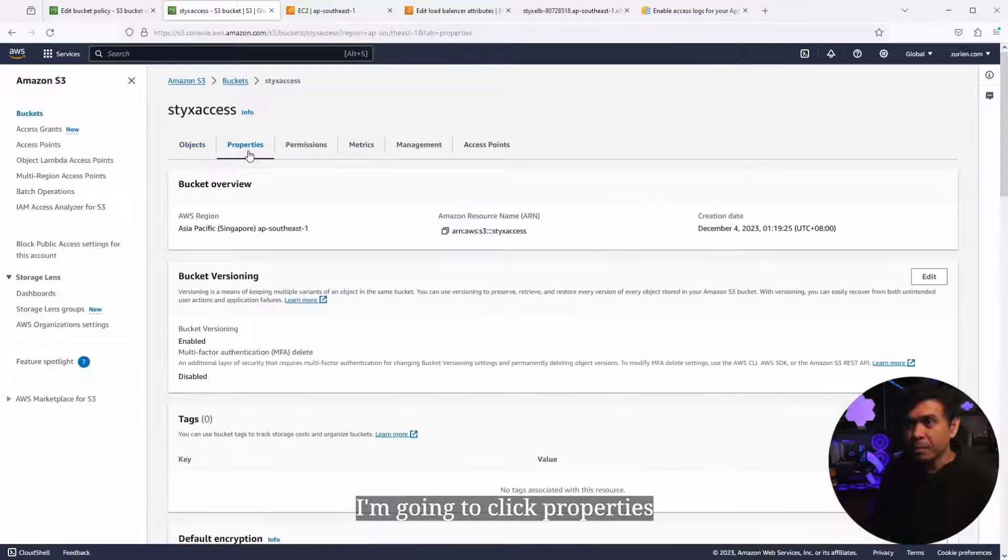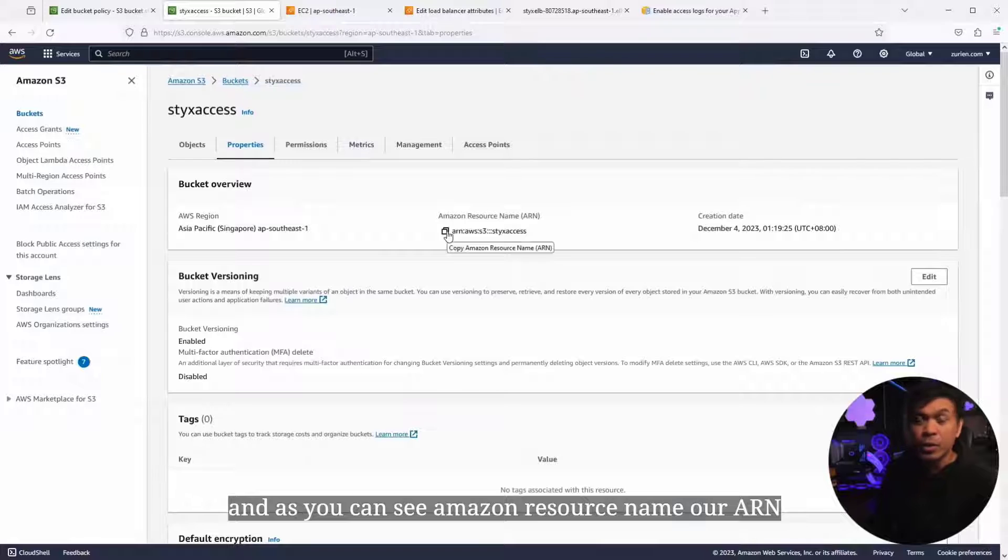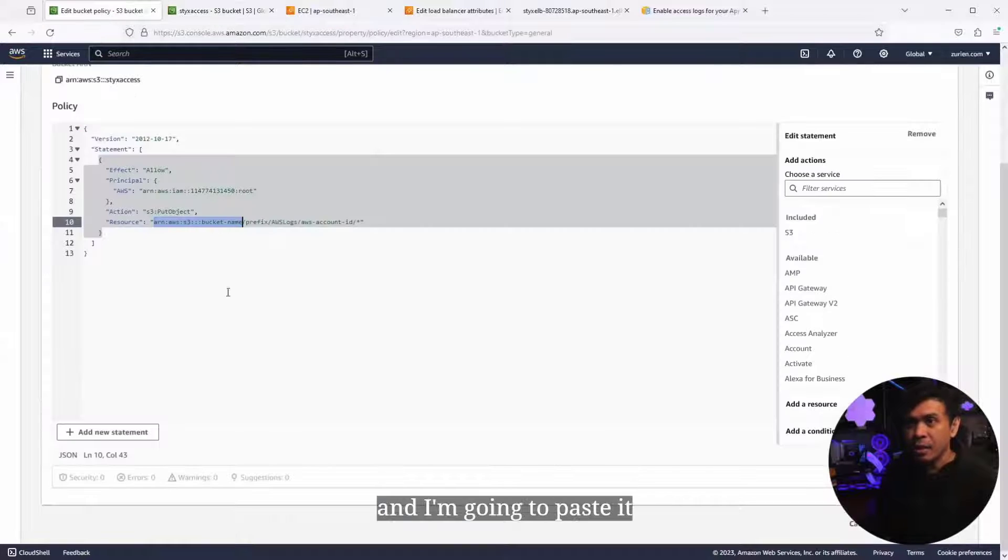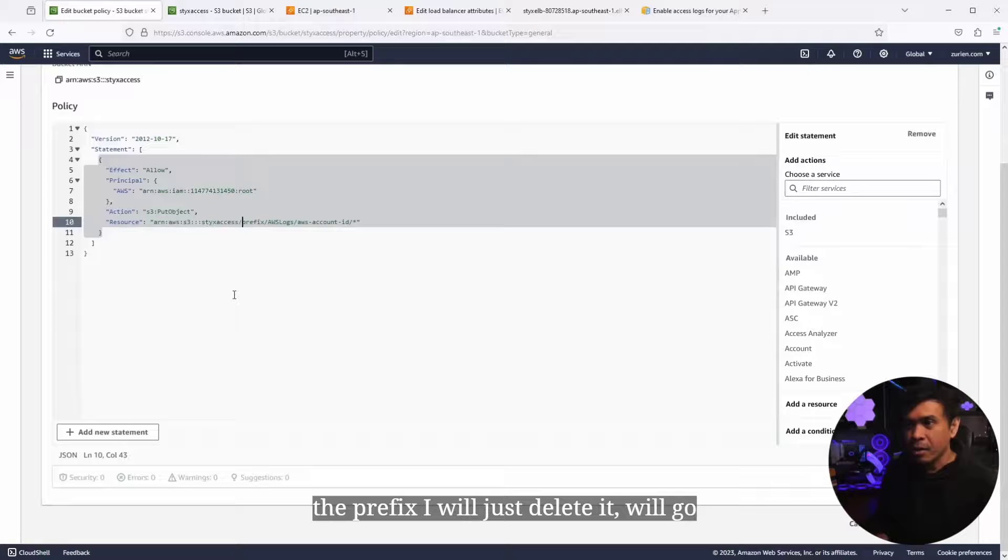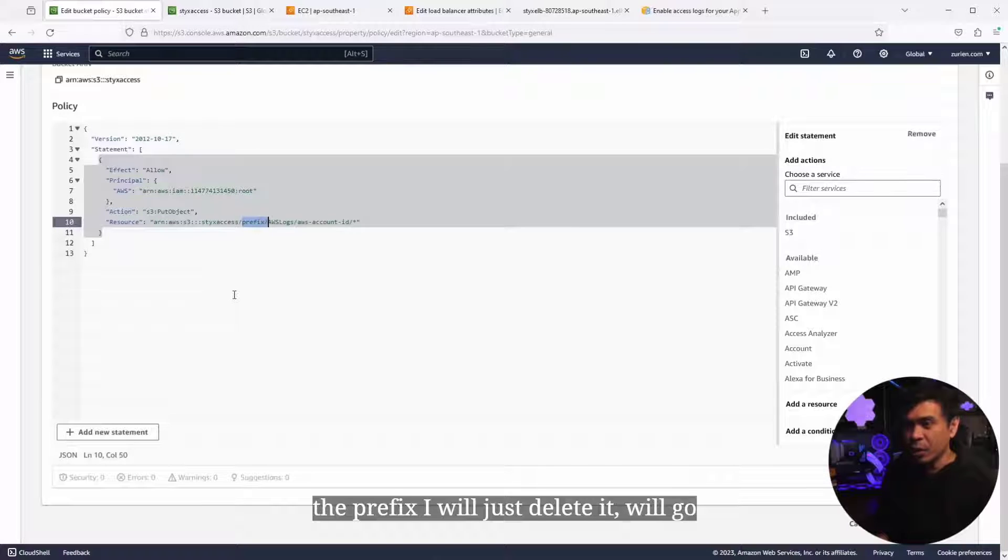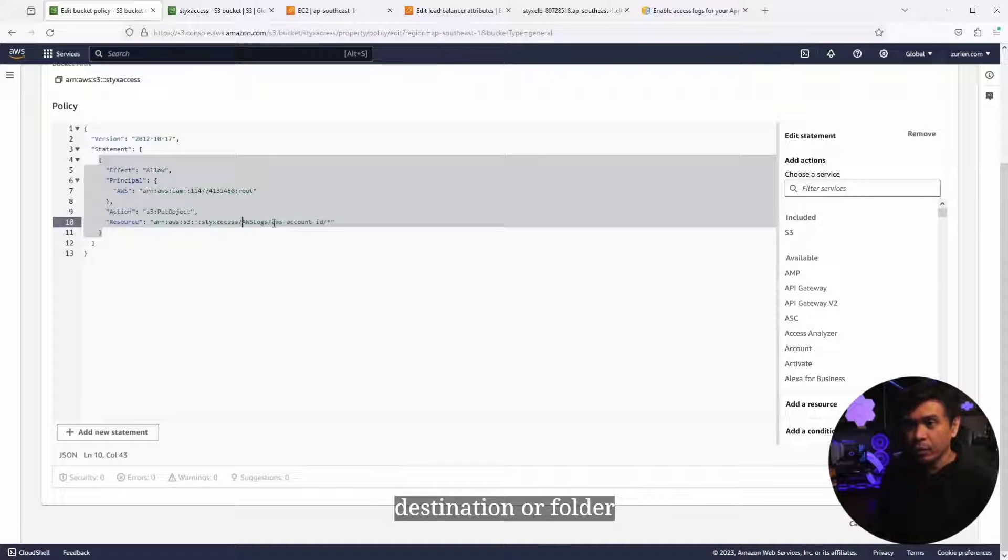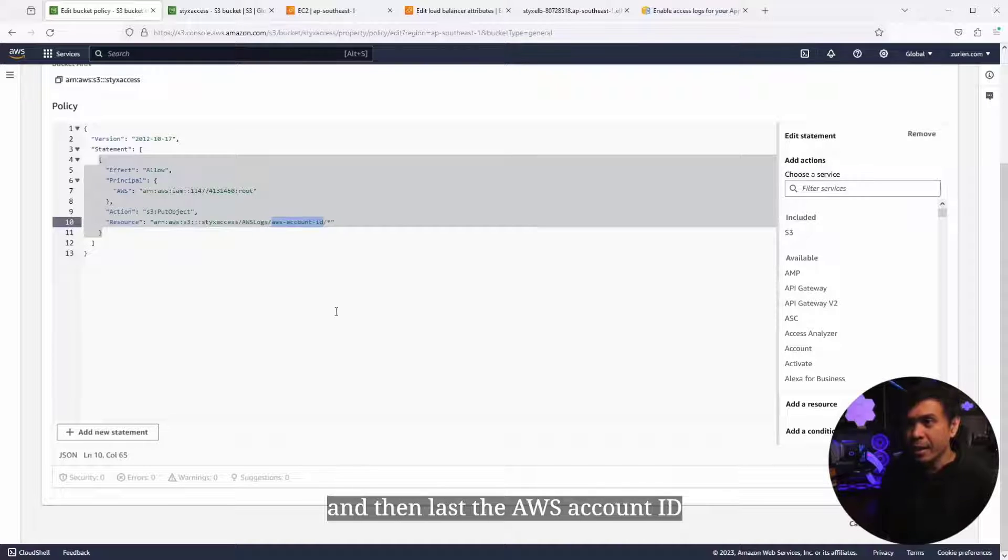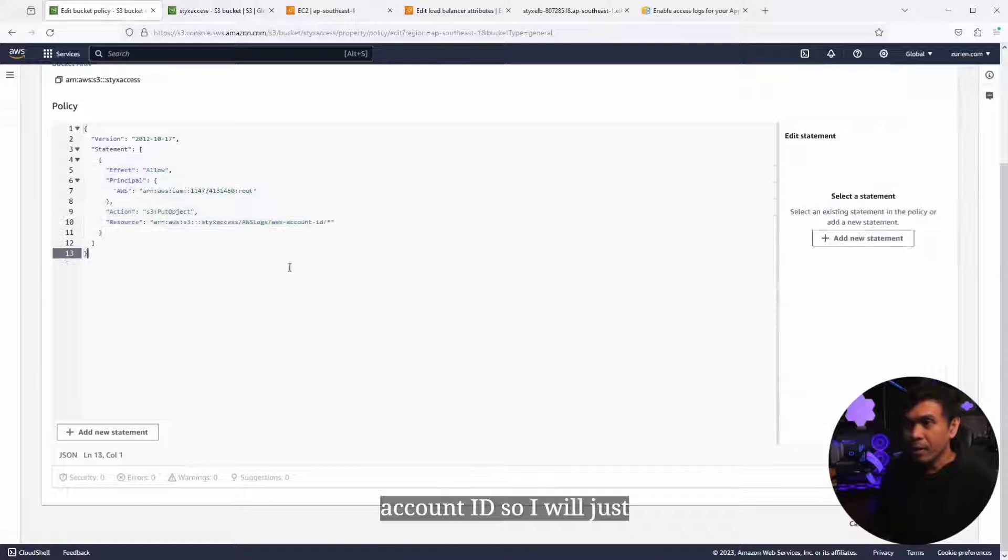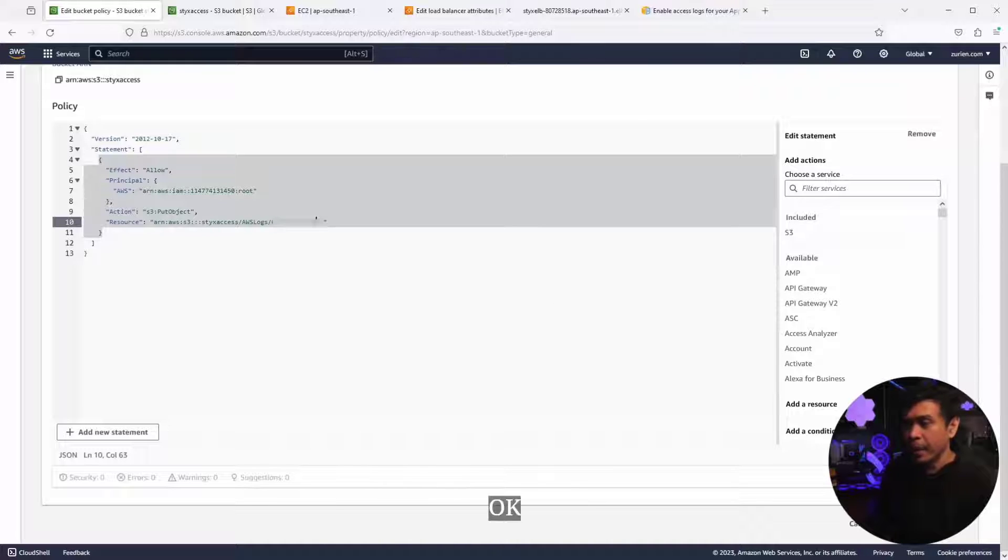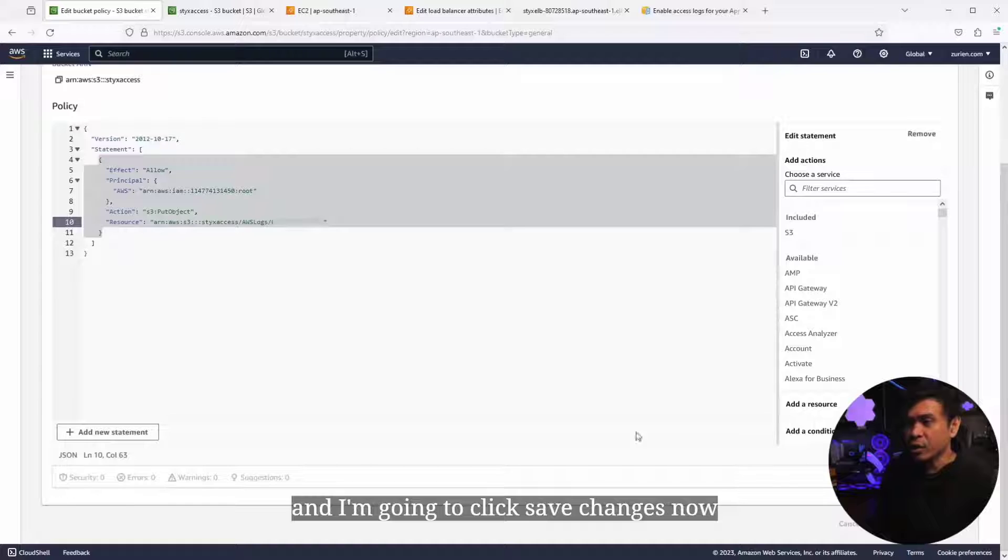I'm gonna paste it. The prefix, I will just delete, it will go straight to AWS logs destination or folder. And then last, the AWS account ID, this is our account ID. I will copy and paste. I'm gonna click save changes now.